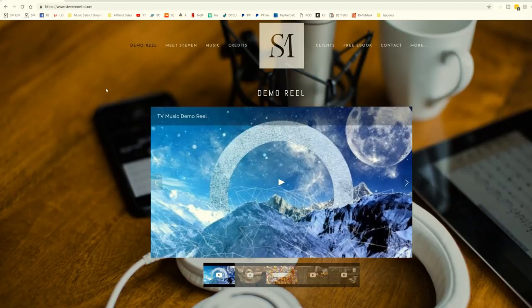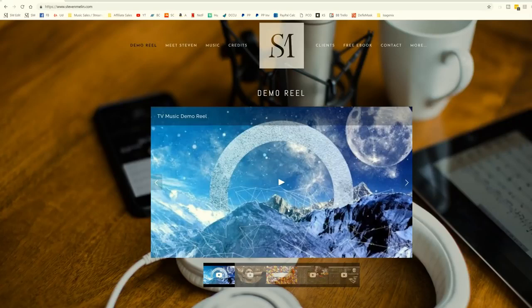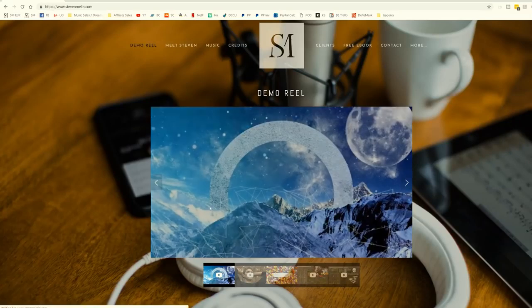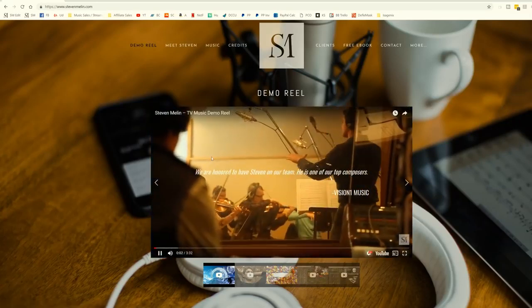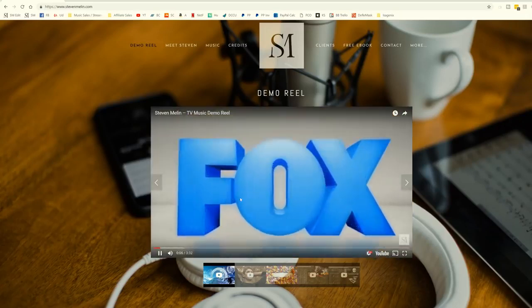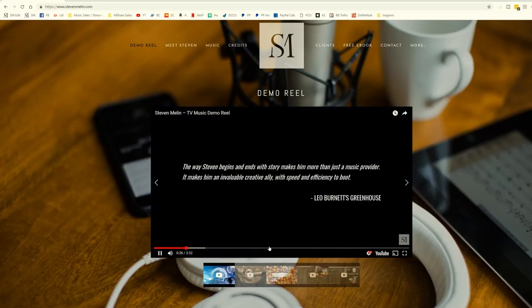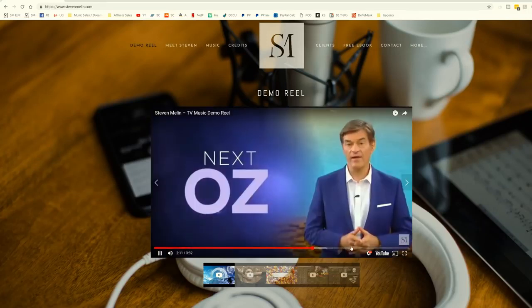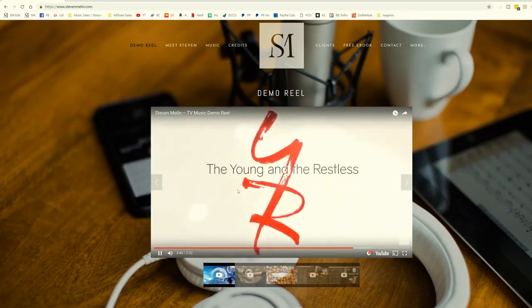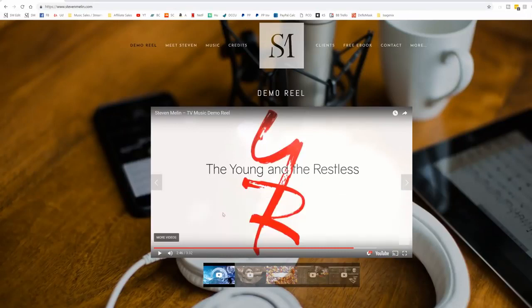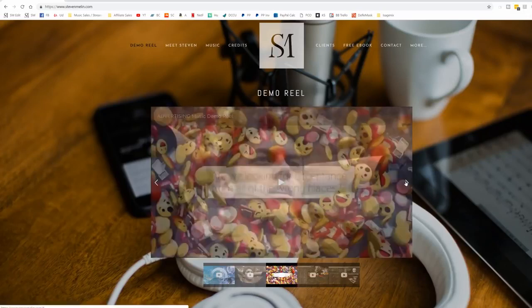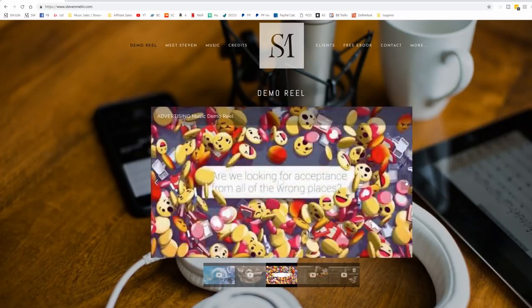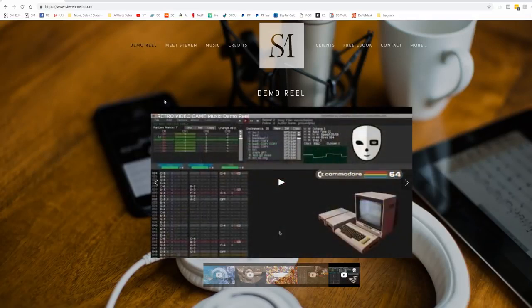Now, I am a big fan of visuals. And so whenever I have a demo reel, I like to show instead of tell what I do. So for example, right here, it's a TV music demo reel, starts off with music, it has me conducting, it has a cool quote, starts going through big names. So it's very evocative, very much in your face. It's just a YouTube video there. And because of this player, you can scroll between film music, advertising music, video game music, and some retro video game music.